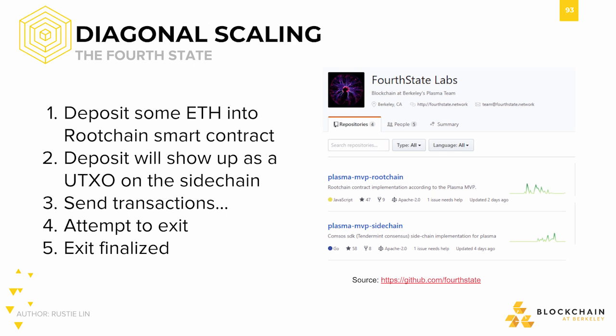Vitalik Buterin himself had stated that Plasma, in conjunction with sharding — complementary layer 2 and layer 1 scaling solutions — could potentially scale Ethereum's transaction speed up by 10,000 times.